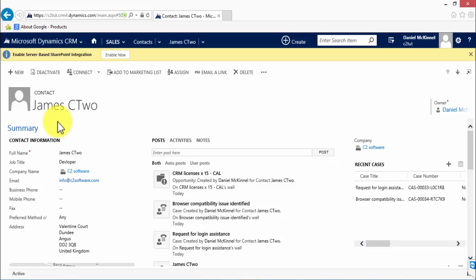Within the contact record form, there are a few things to consider. On the left-hand side, we have the contact information, so that's things like name, title, company name, email address, and so on. Any fields that are in blue are clickable, so the user can interact with it. If I click on the C2 Software, that will take me to the form for C2 Software. If I click on the info@c2software.com, which is an email field, that will open the user's email client and auto-populate info@c2software.com into the email.